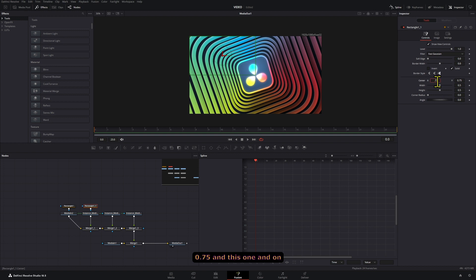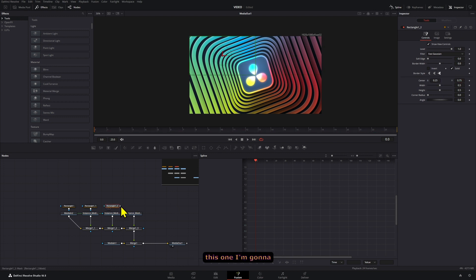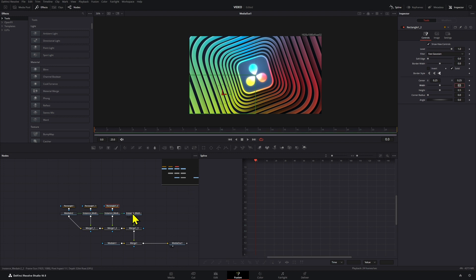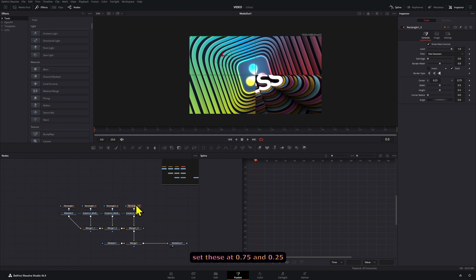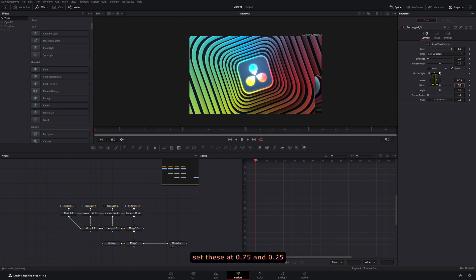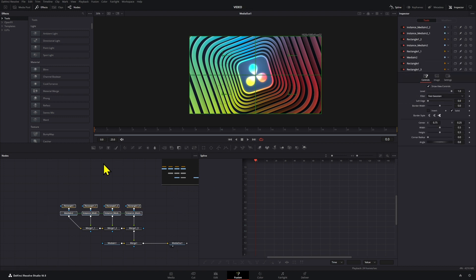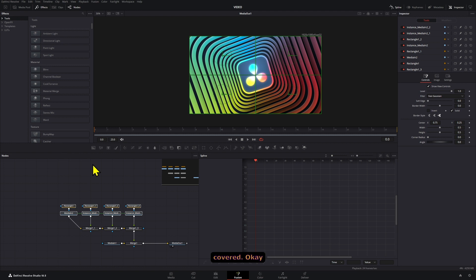Set the X to 0.75 in this one. And on this one, I'm going to set the Y at 0.25. And on this one, I'm going to set these at 0.75 and 0.25. There it goes. Now the whole mask is created, basically. And that's how you know the whole thing has been covered.